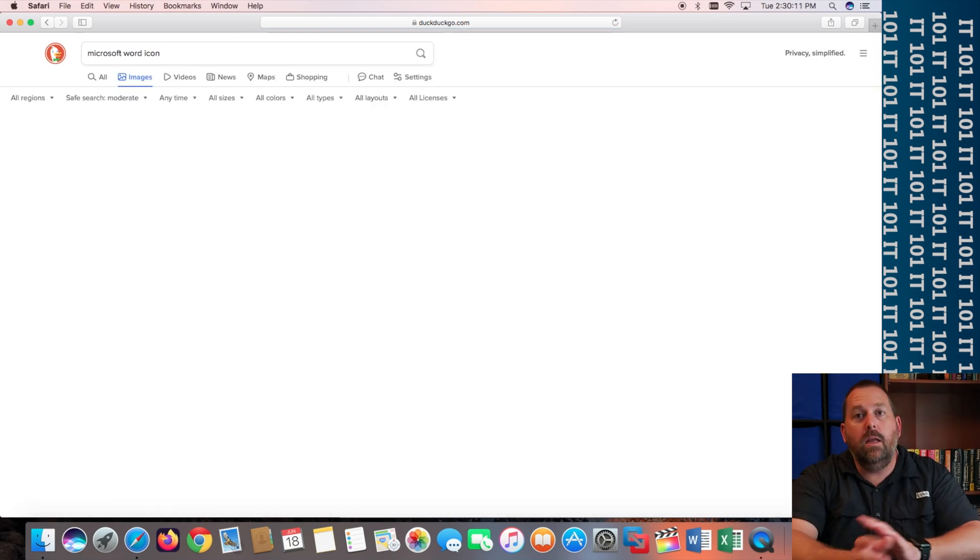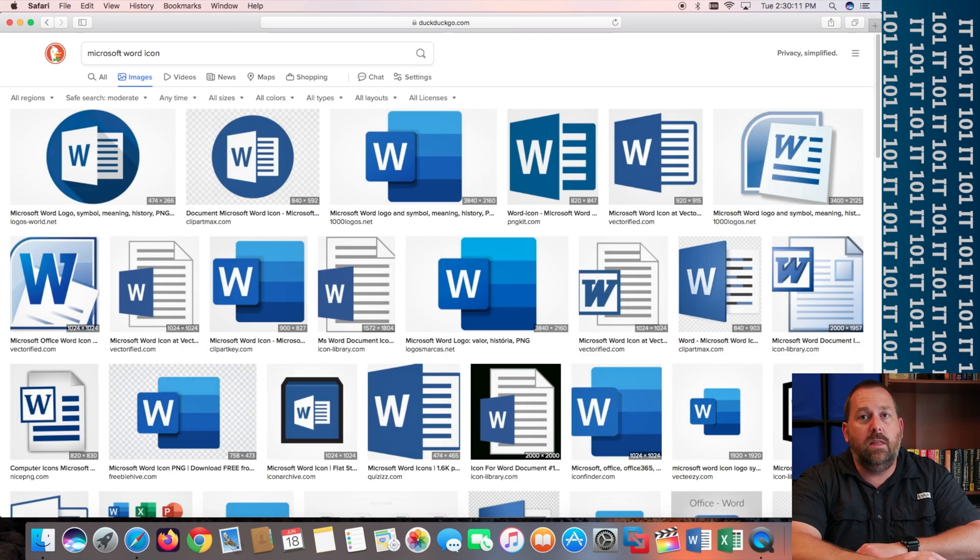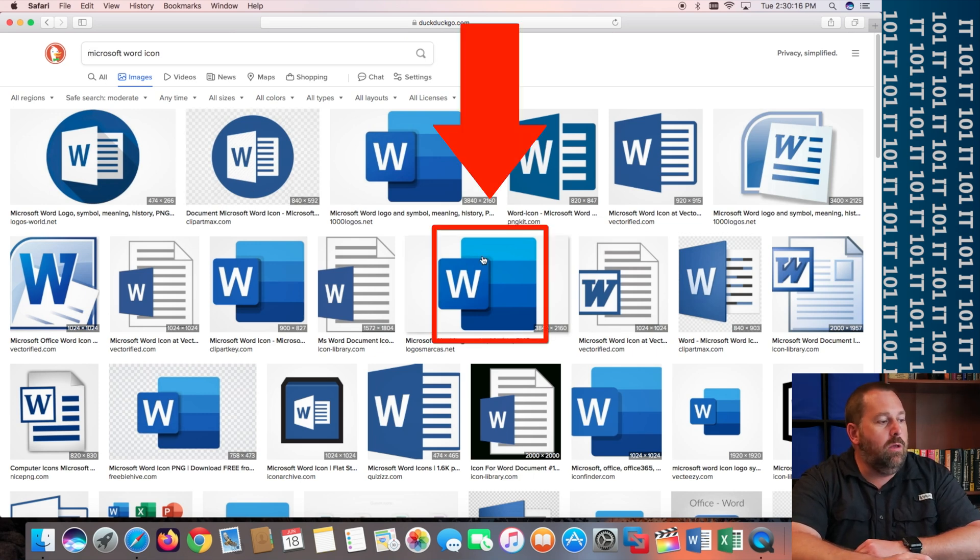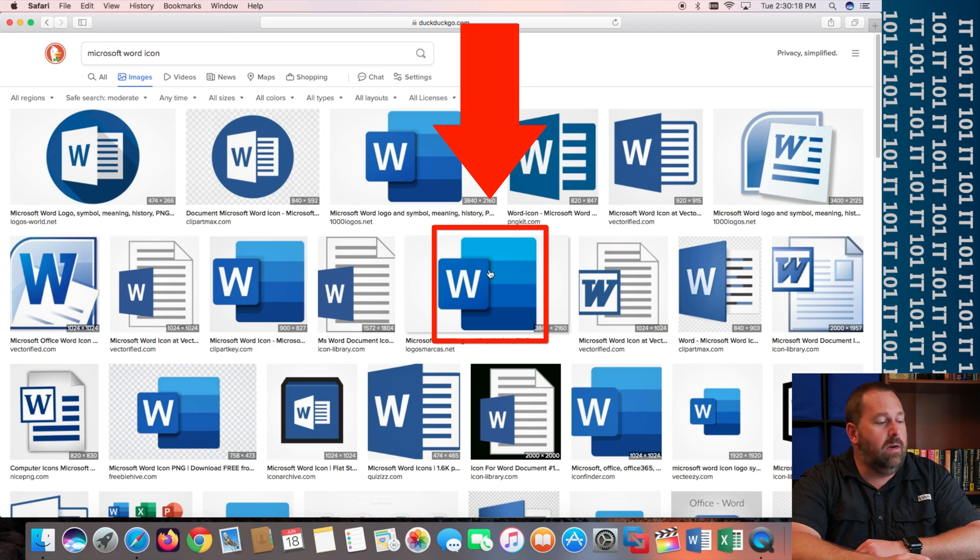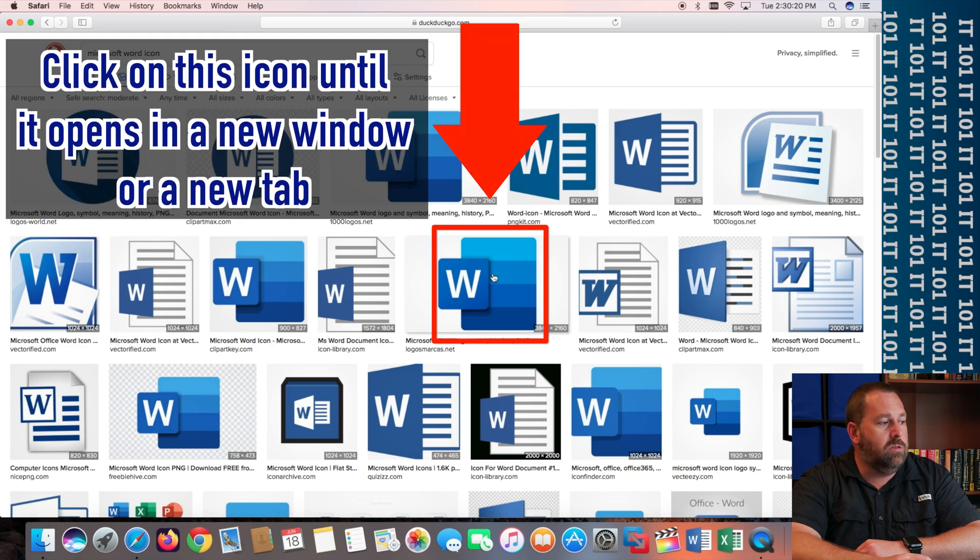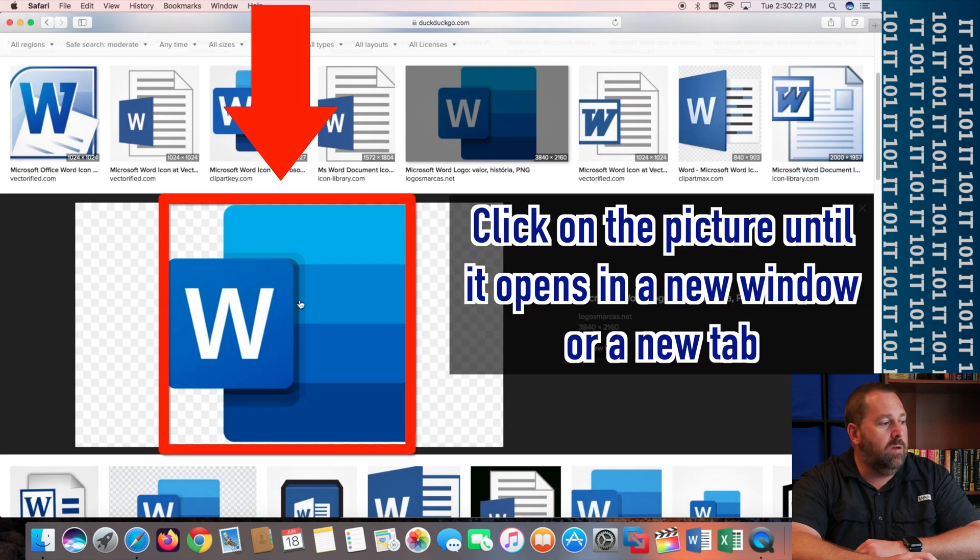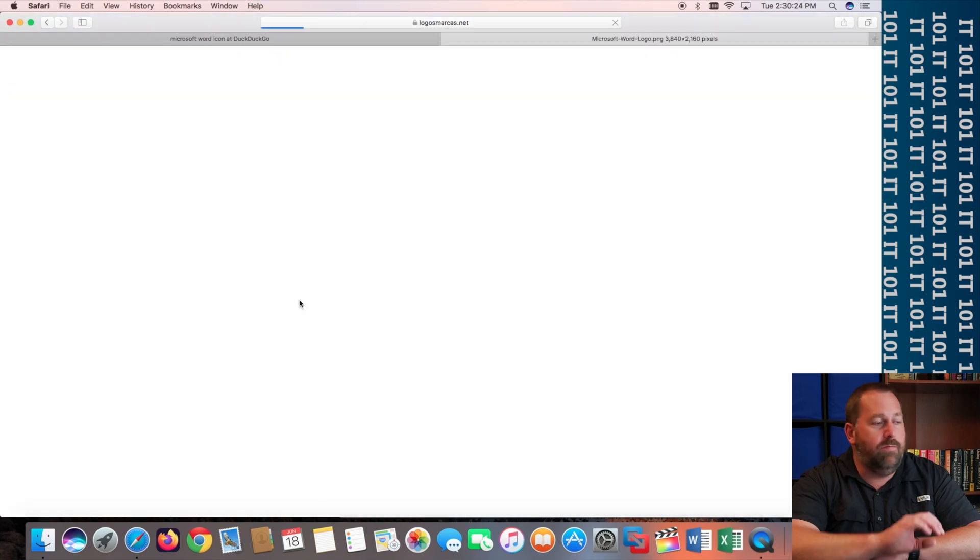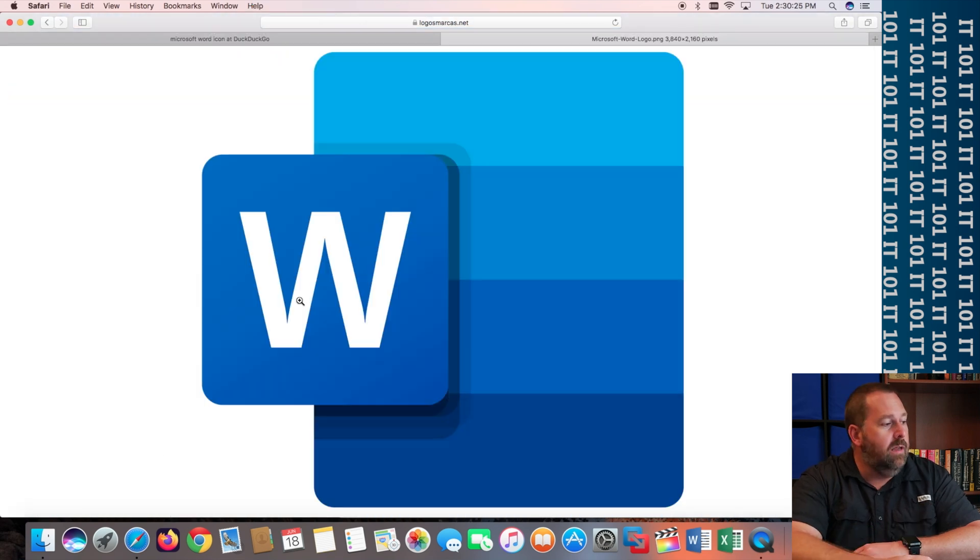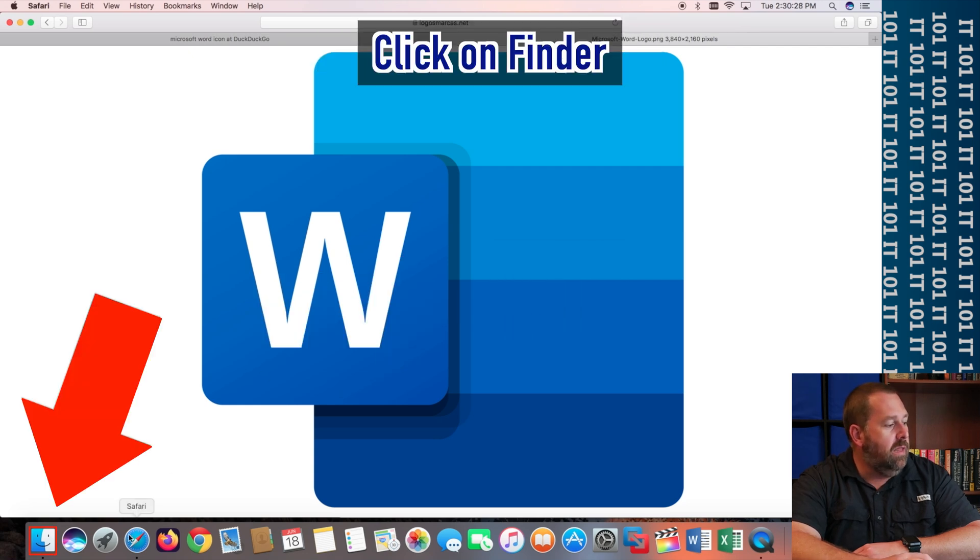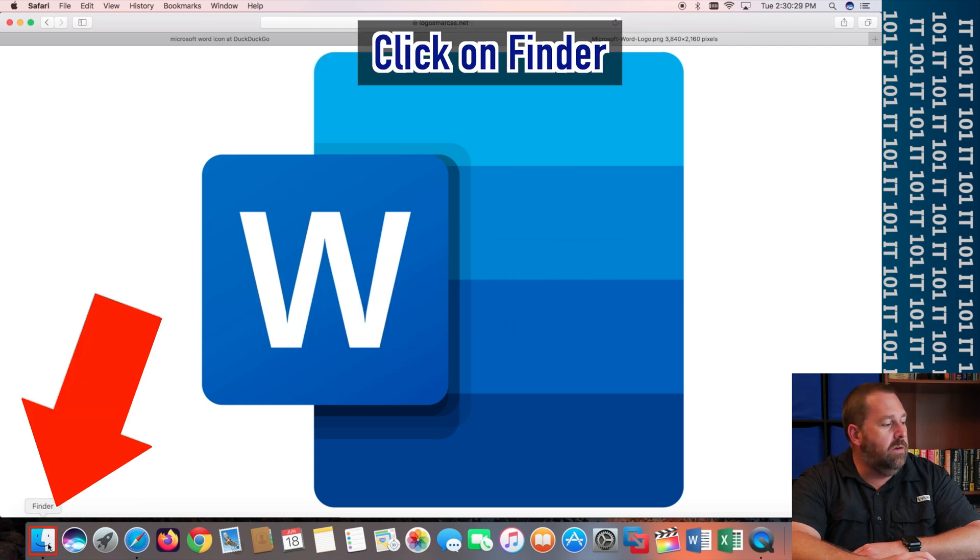Let's say you like this icon much better. Well, all you have to do, you just click on it. And we're going to click on it again to make it big and full screen. And then we're going to right click on it and copy the image. And then I'm going to go back here to Finder.